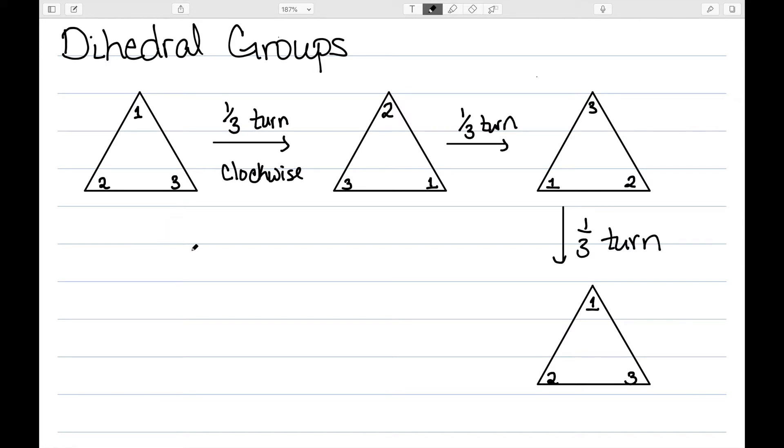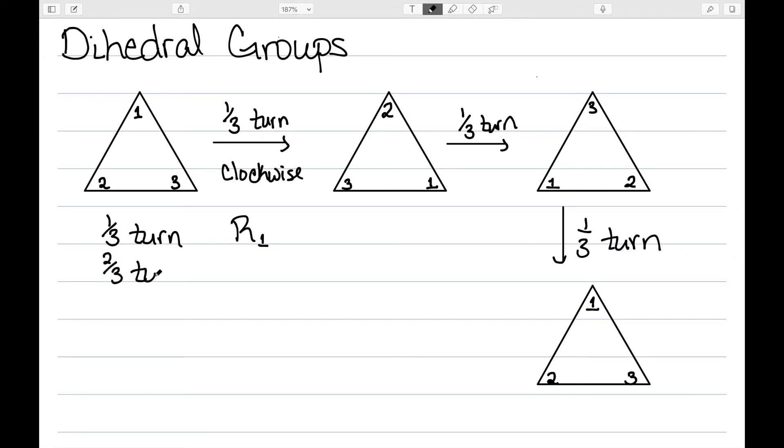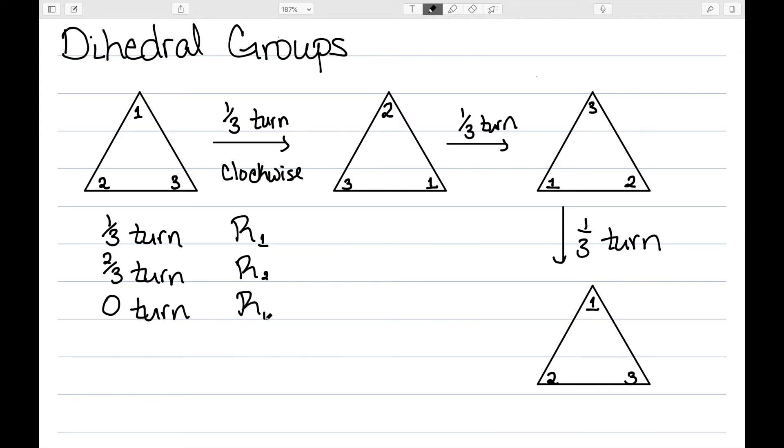So I'm going to call this rotation R. I'm going to call a one-third turn R1 and a two-thirds turn R2, and then all the way around. So we'll say zero turn, getting back to where I started or just leaving it the way it is, I'm going to call that R0, and this set here does form a group. So let's look at this a little bit more.